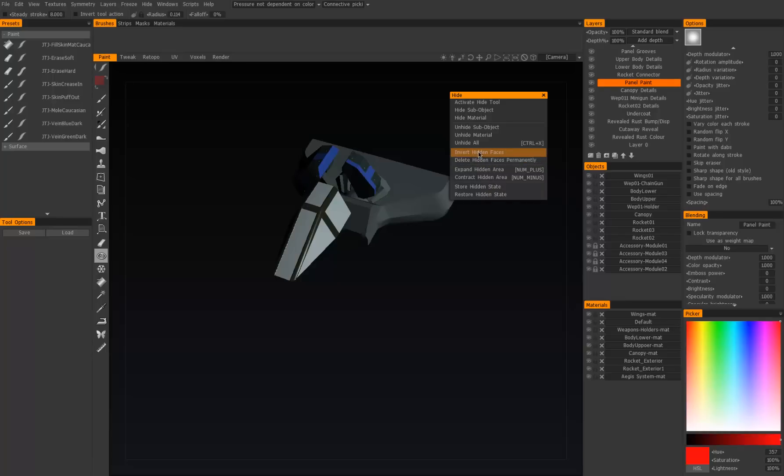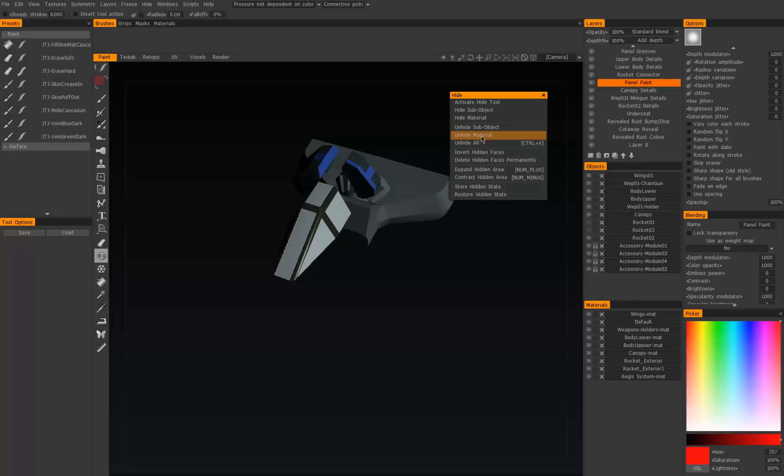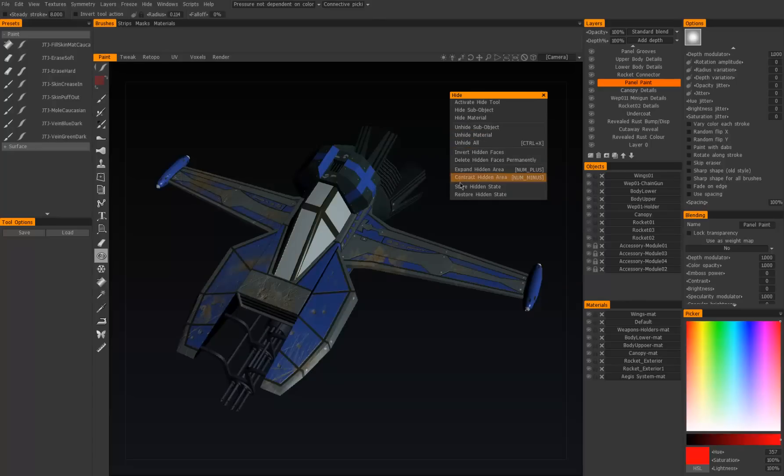...but if you want it it's there. Let's also unhide right here. You can unhide by material or unhide by sub object as well if you want to be very specific, but let's unhide all.